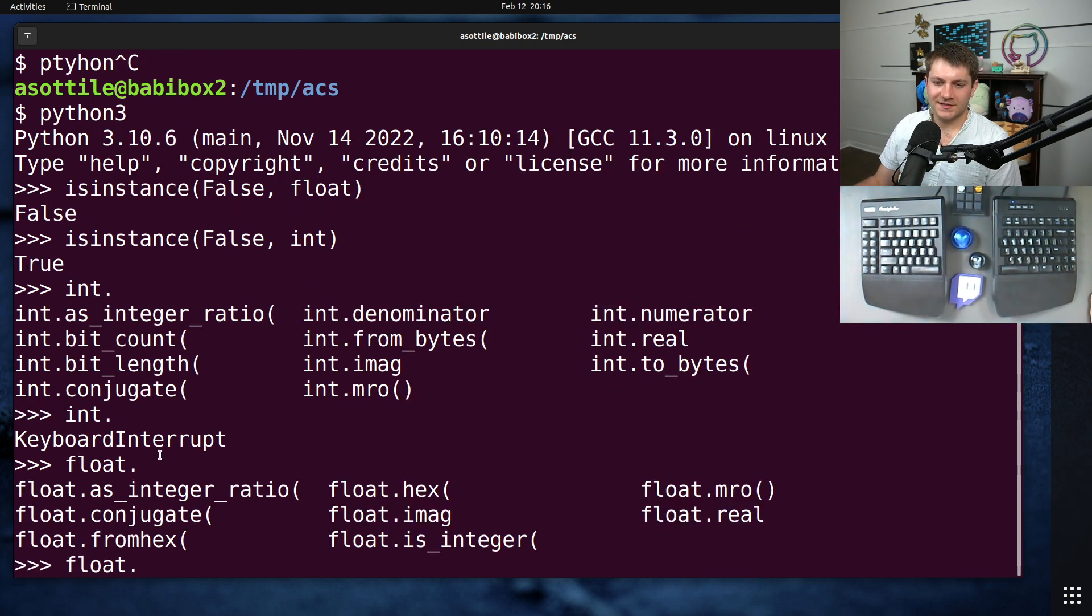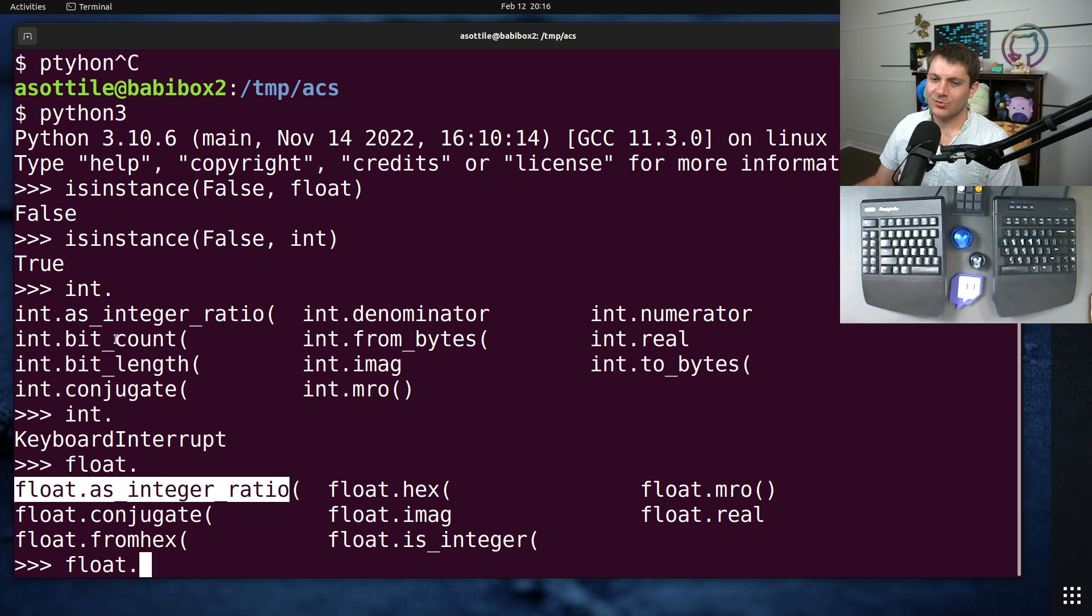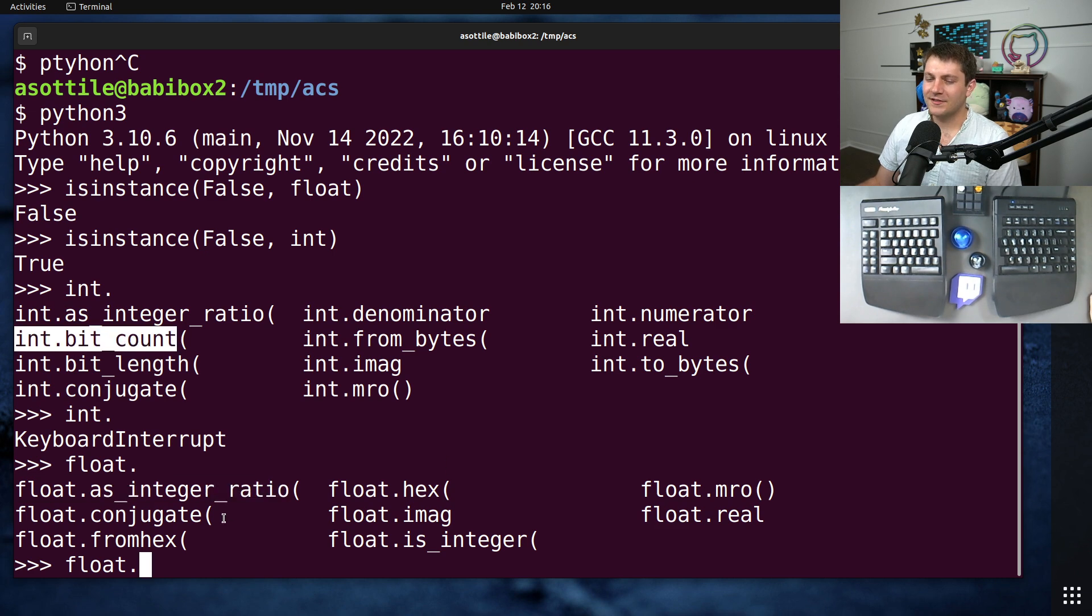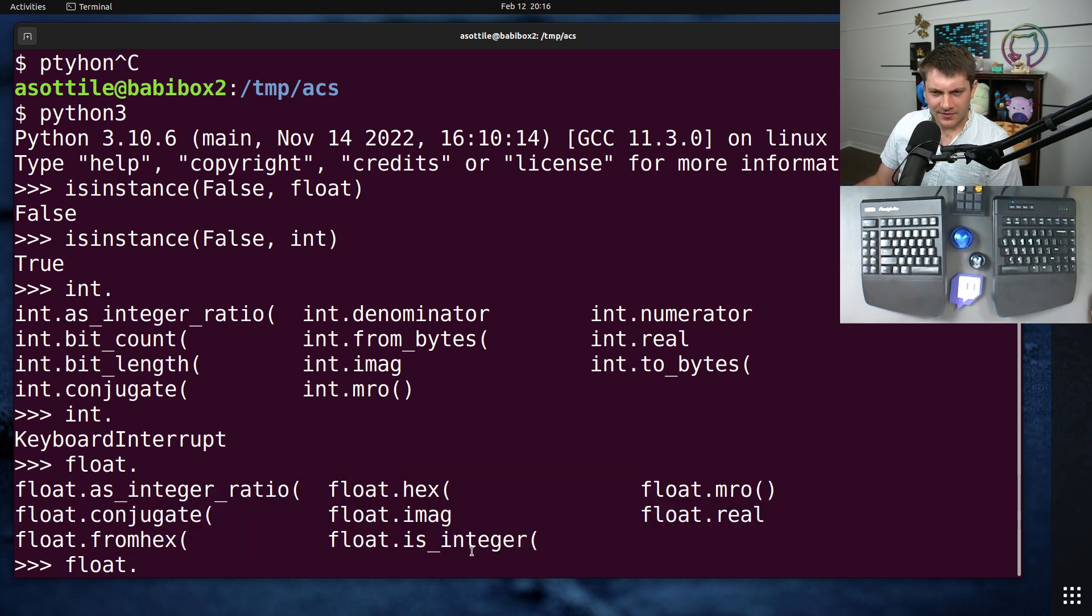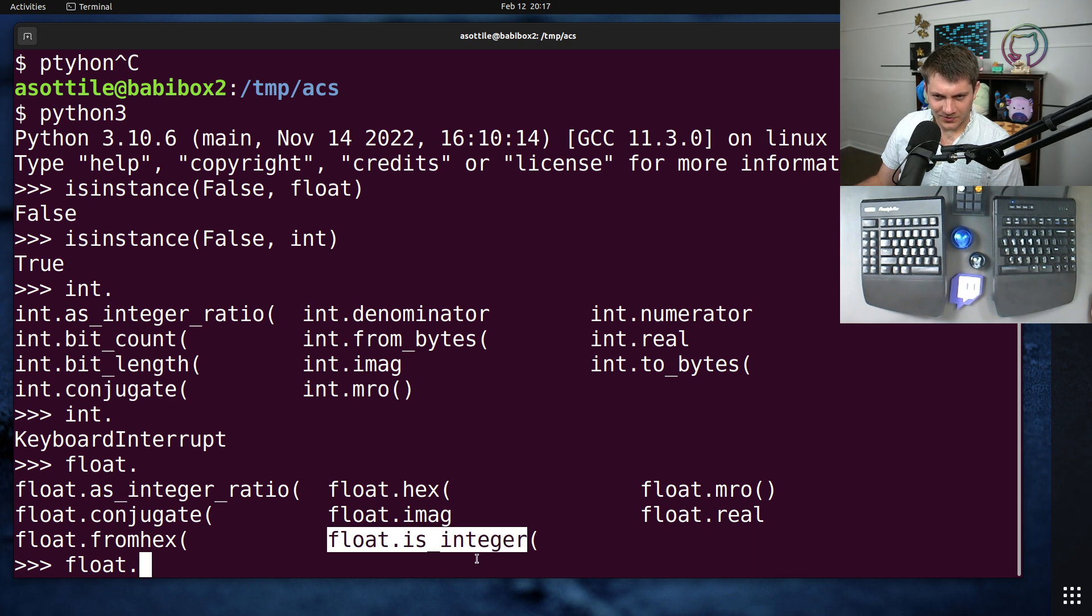So you can see as_integer_ratio is there, but if you asked, like, bit_count or something, you know, you couldn't do that. I think all the float ones are on integers, though. No.